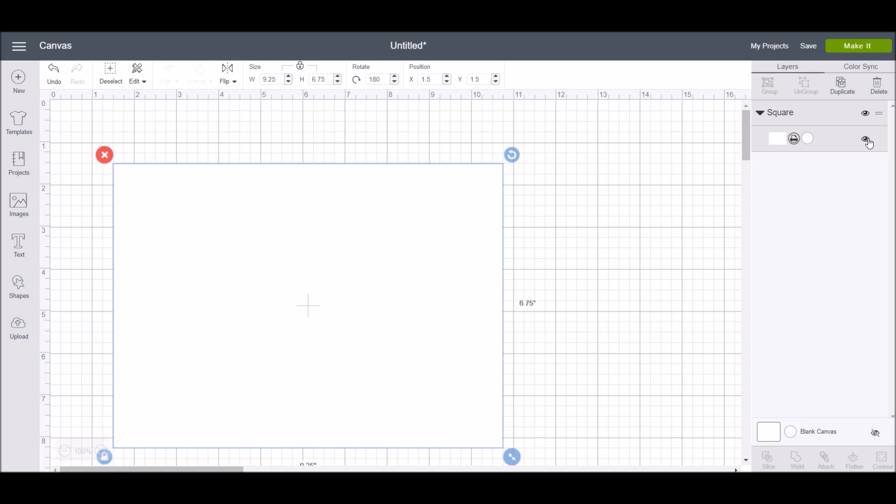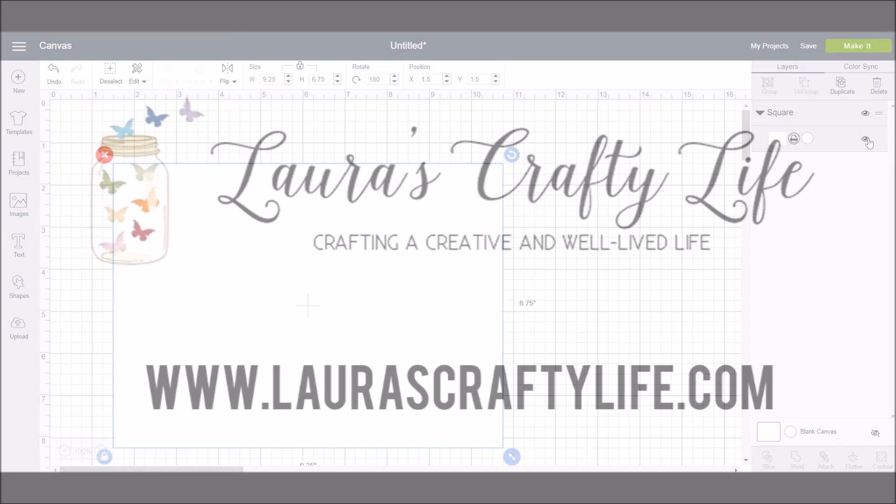Subscribe to my channel and check back each week for more Cricut Design Space basics tutorials.